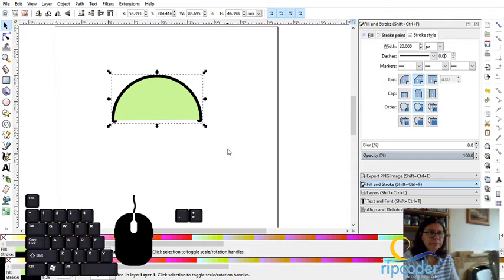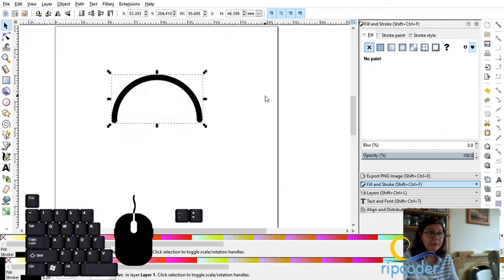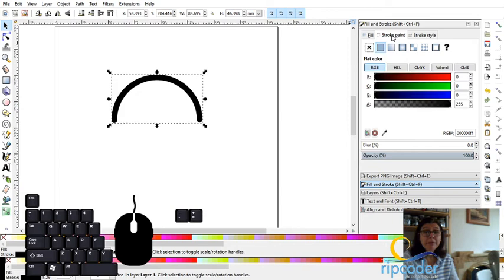Now I'm also going to get rid of the fill. So I'm going to go over to the fill and I'm going to just delete that. So now I have a nice sort of rounded arc, rounded line. The color of my stroke or my line I can adjust here.